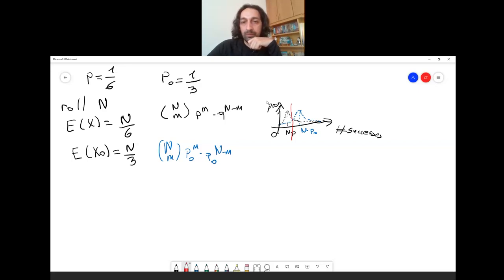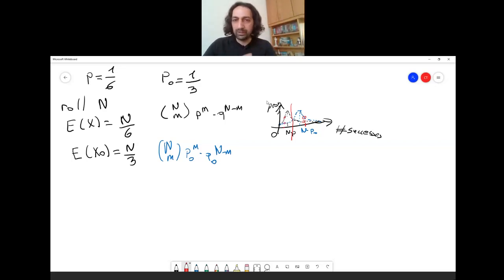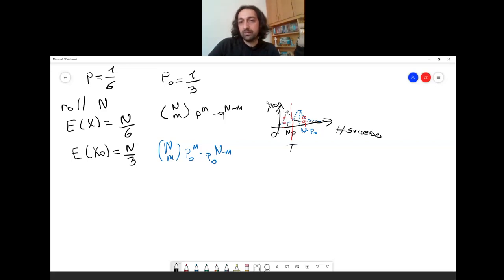If you draw a threshold line between the two distributions and observe a value above the threshold, the probability of that value under the biased dice is much higher than under the fair dice, so you conclude it is biased. If the observed value is below the threshold, you conclude it is a fair dice. This is the decision rule.